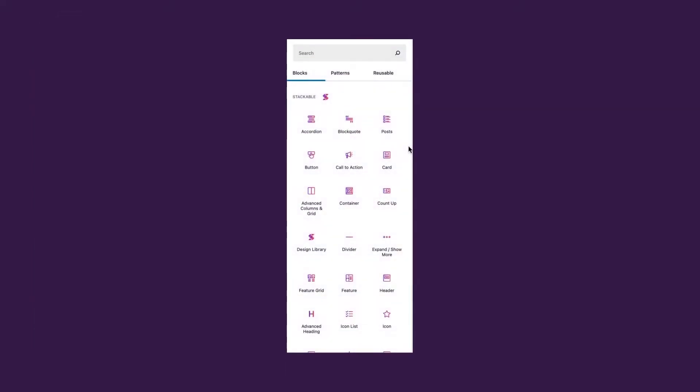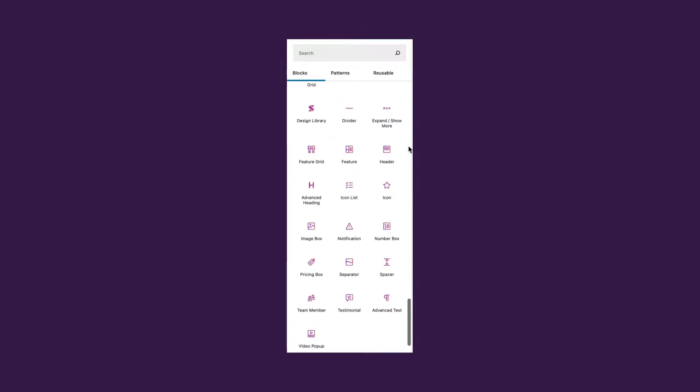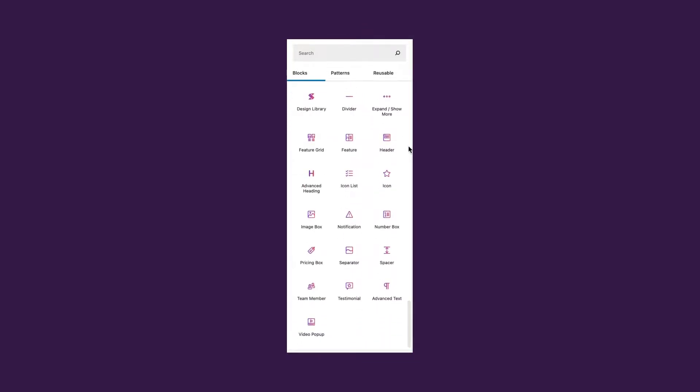This is how Stackable blocks look like in version 2. And this is how the new V3 blocks look like.